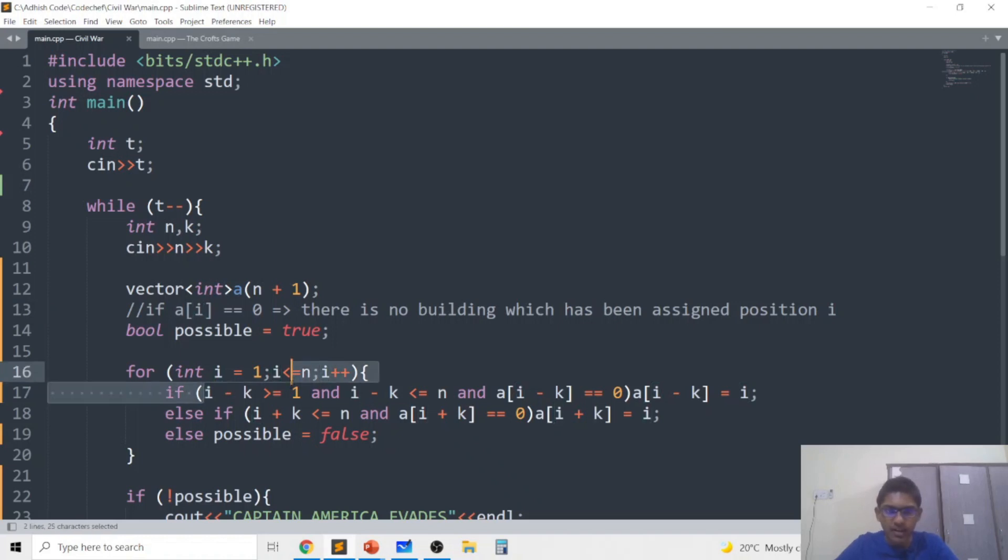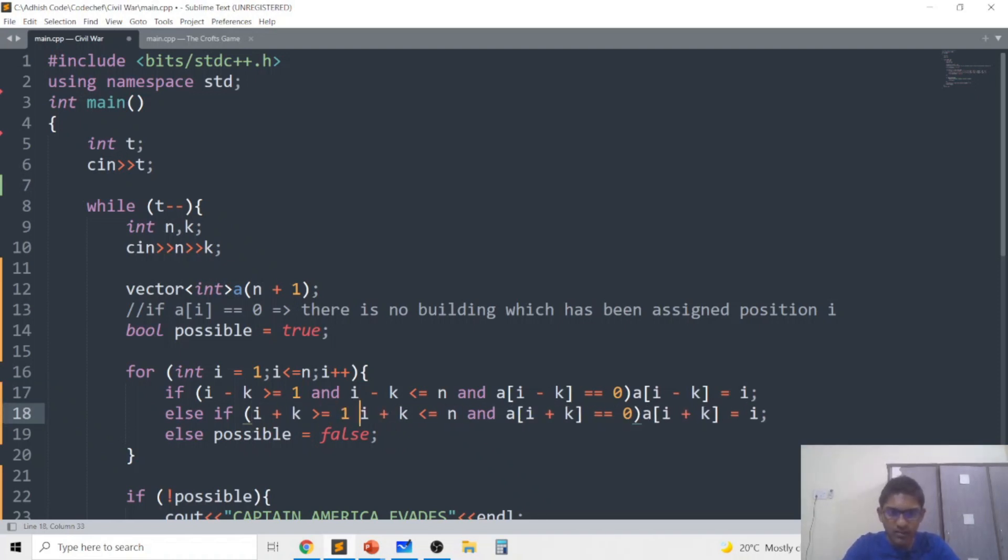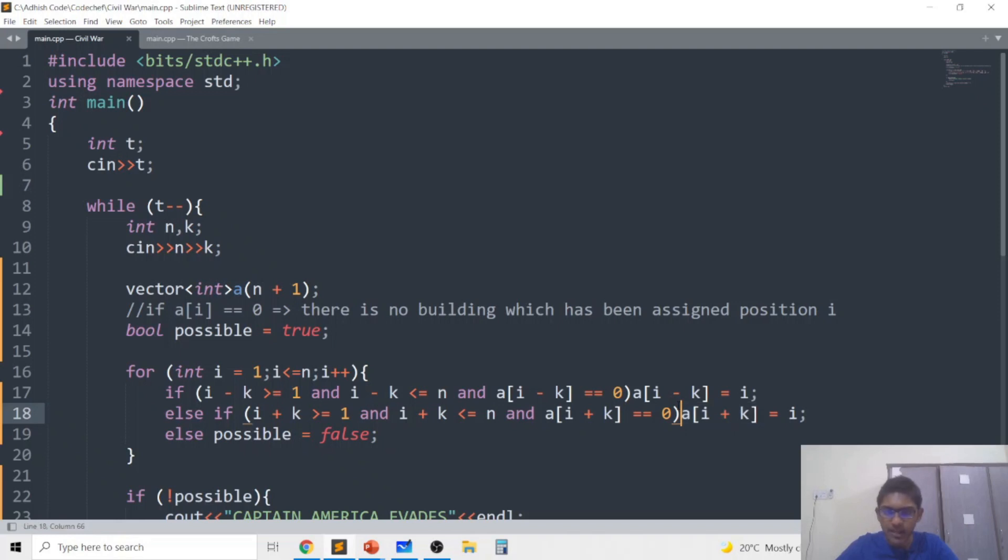So that's why we can just keep track of 0 or 1 to n and now in the main part returning to the main part if i minus k is vacant we'll put a[i minus k] to be i and if i plus k is also vacant then we'll put a[i plus k] to be building i.